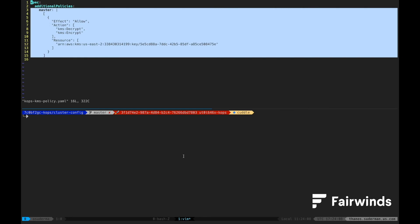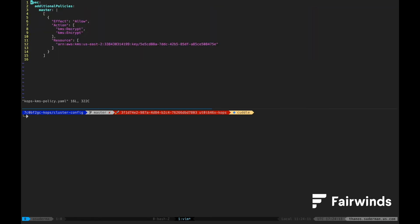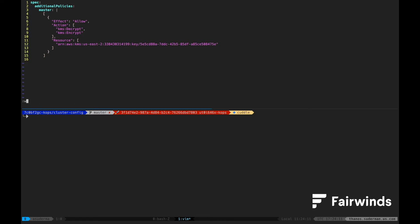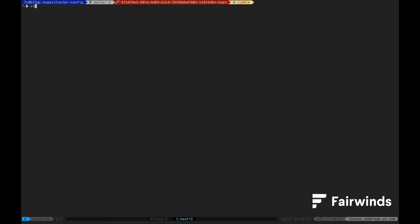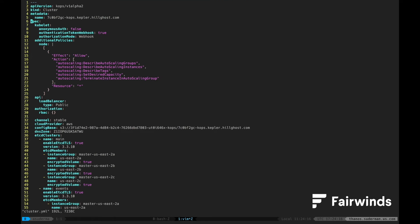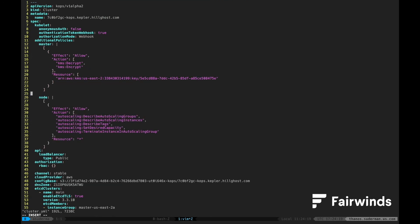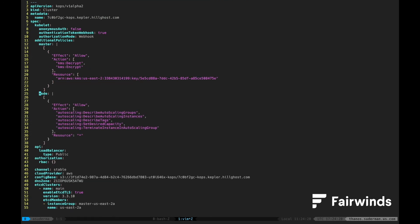The next thing we need to do is configure a node policy for the masters to be able to encrypt and decrypt using the key that we just created. We'll create that policy, add it to our COPS cluster spec in the Additional Policies Master section, and then save the file.